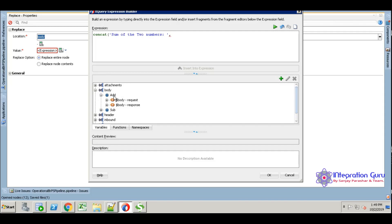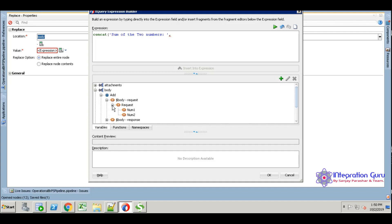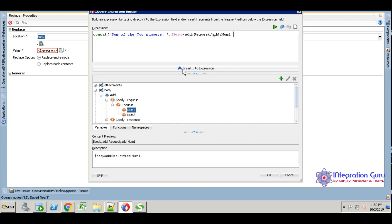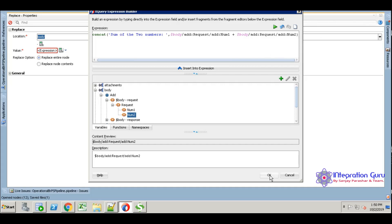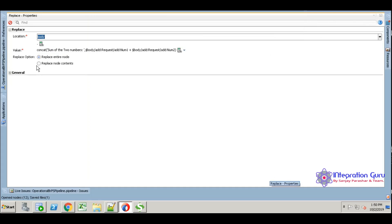Just observe here, we have the add and subtraction. This is we are implementing add, so that's why you have to take under add request. Under request you have the num1 and num2, you have to take these two elements. Click plus, then take num2, just close it. Save.